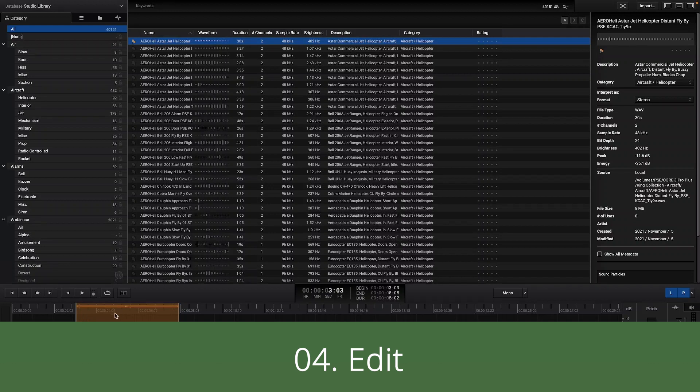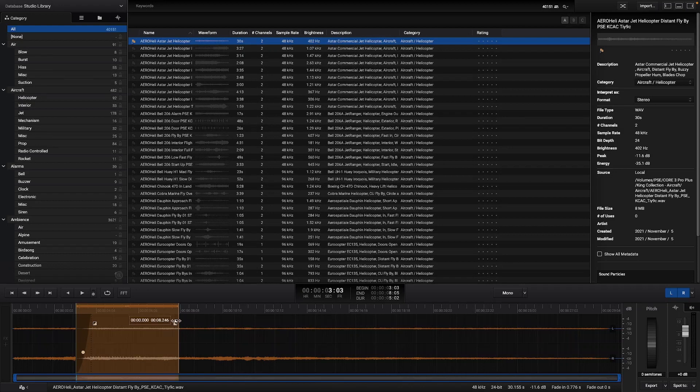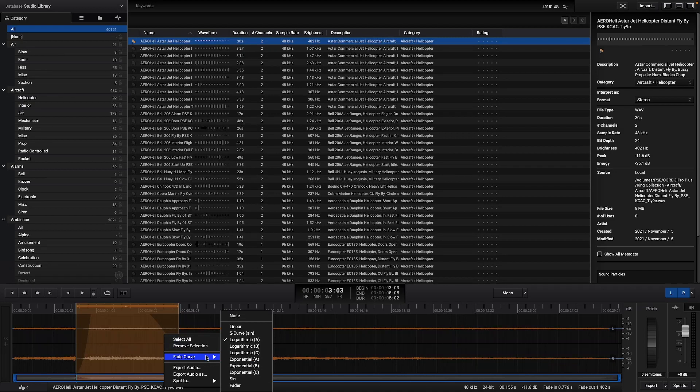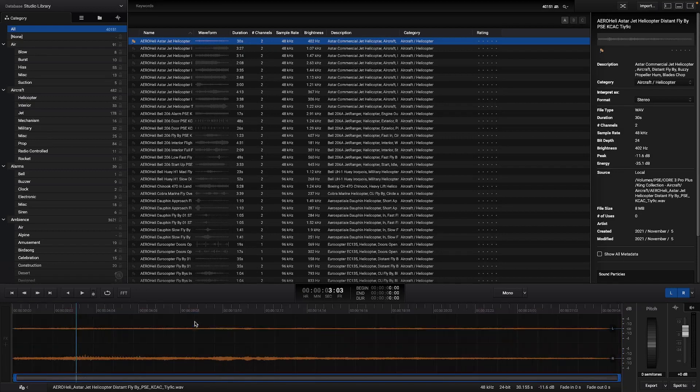In the editing section it is possible to apply fades, change the fade curves manually or apply predefined curves. It is also possible to select the entire audio file or remove the selection.